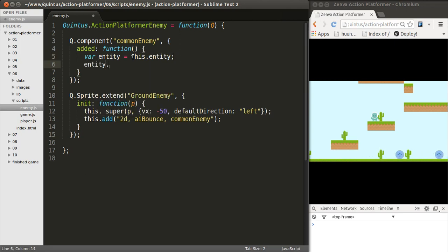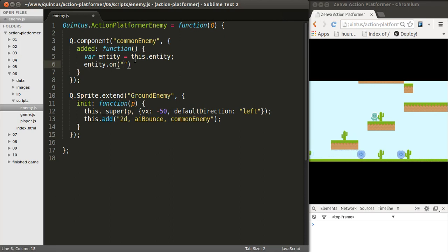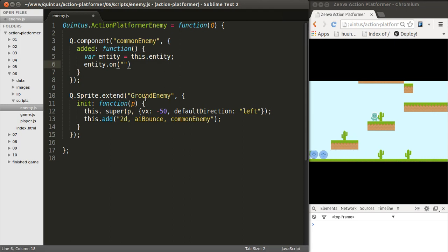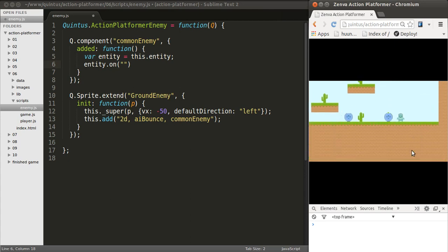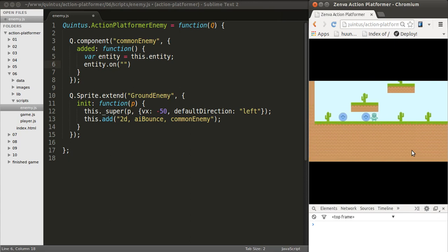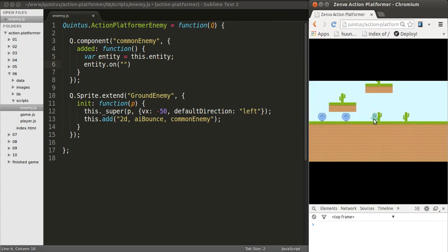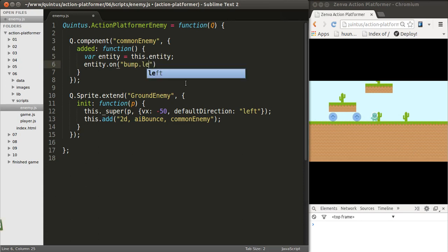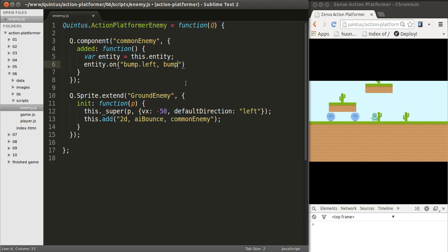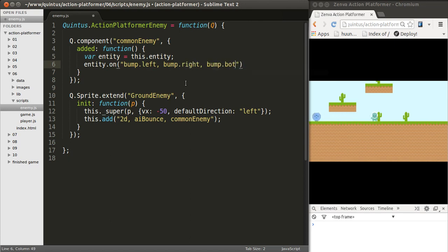And what I want to do is listen for certain events. So we'll listen to events using ON in Quintus. And there are events that are predefined that have to do with collision detection. You can find information on that on Quintus underscore 2D. And what I want to check for is when the player hits one of these enemies on the left side, on the right side, or when it hits them on the bottom. Which is basically, imagine the enemy is here, and I'm jumping and touching the enemy on the bottom, then the player will die. So the events I'm listening for are Bump.left, Bump.right, and Bump.bottom.